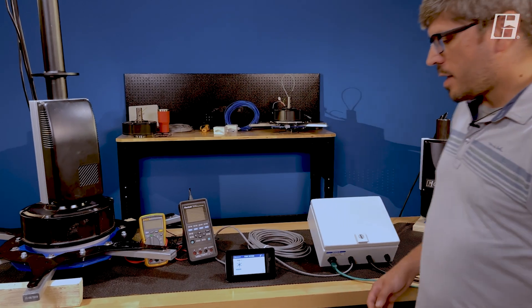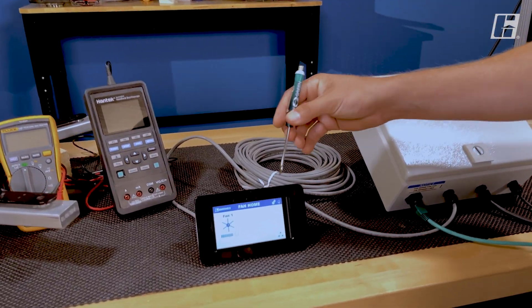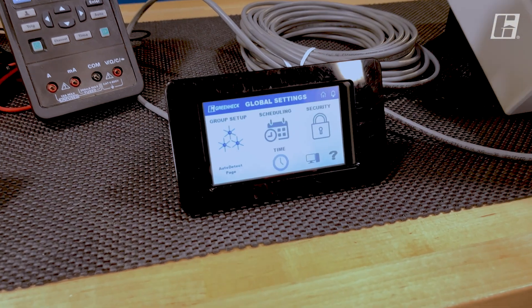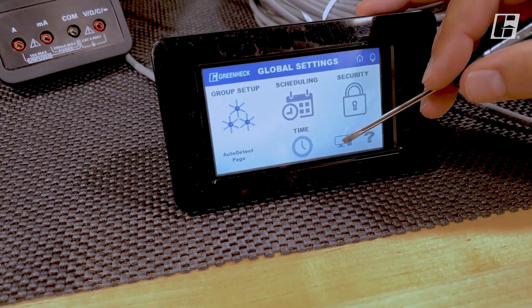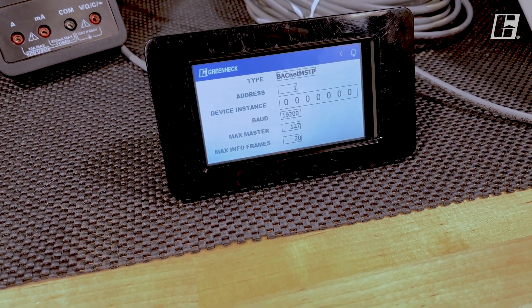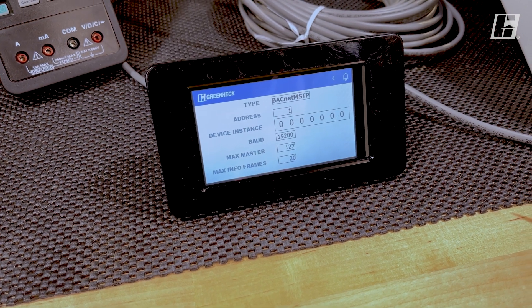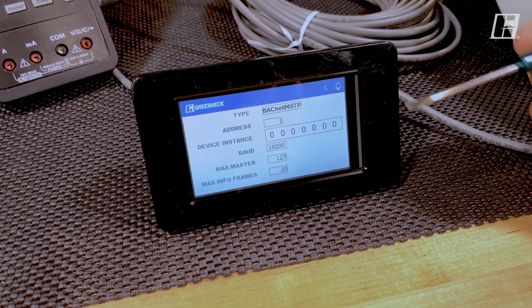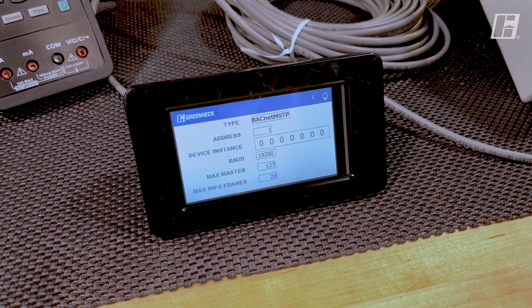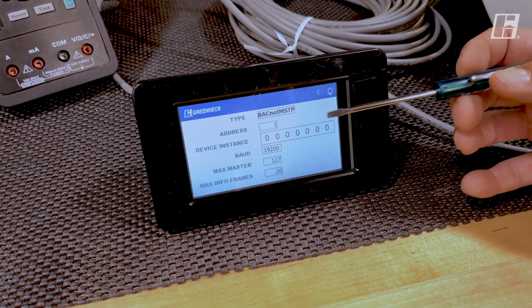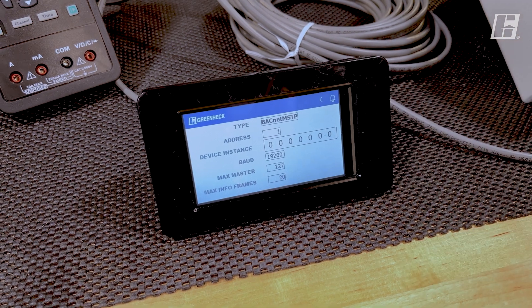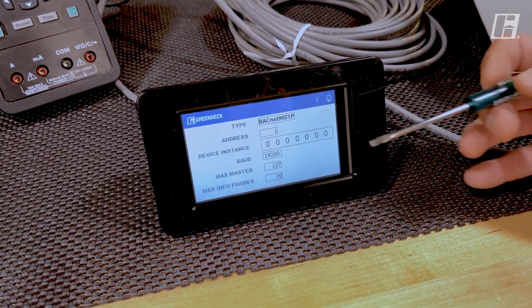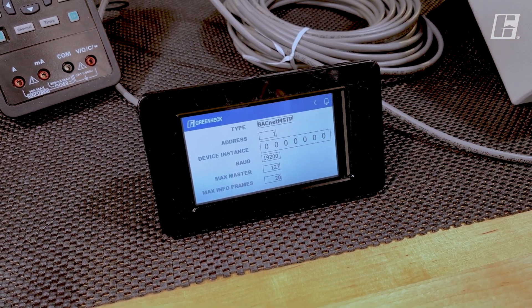When we come over on the software side, we're going to go to our touchscreen and check that the settings inside the BMS match the settings given by the BMS team. We need to make sure our protocol is BACnet MSTP. The address of the controller is unique. The device instance is also unique.